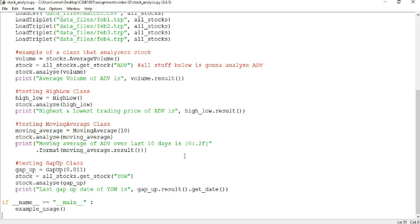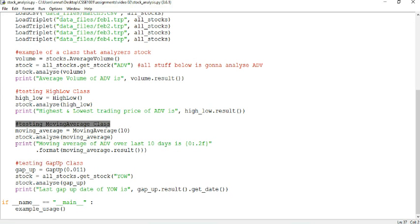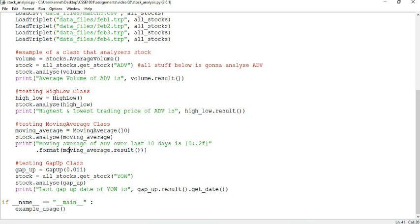So here we have our class High-Low, our class MovingAverage, and our Gap-up class.